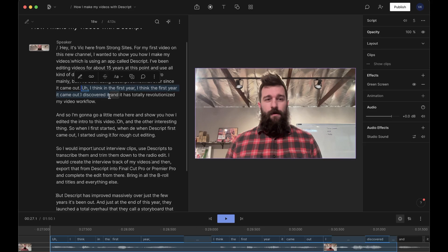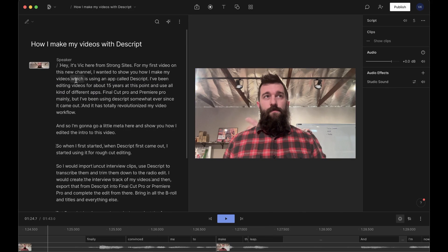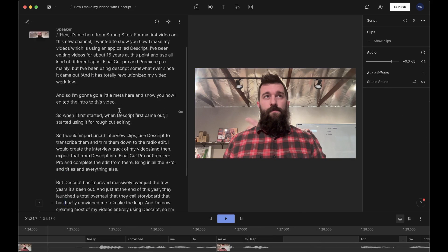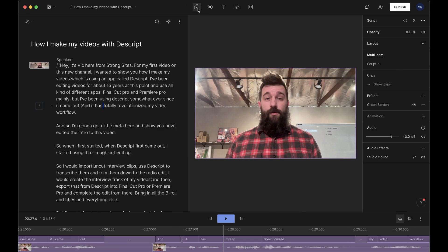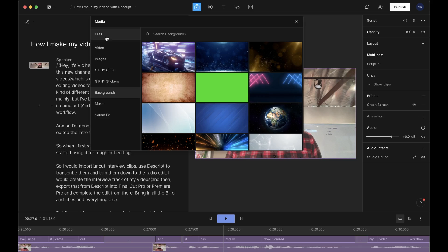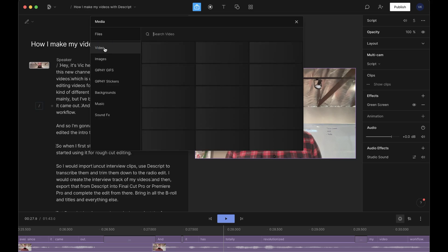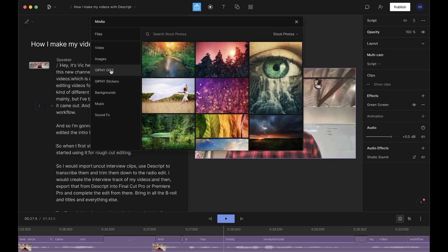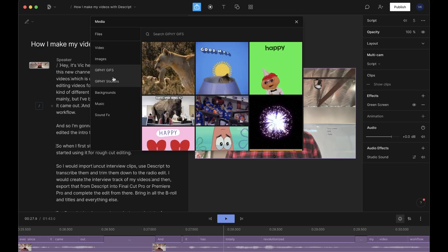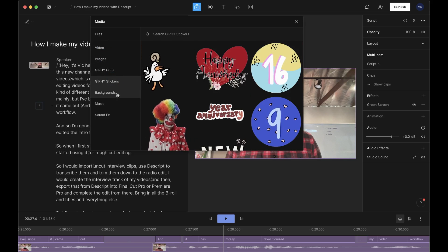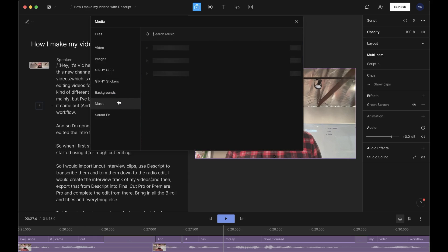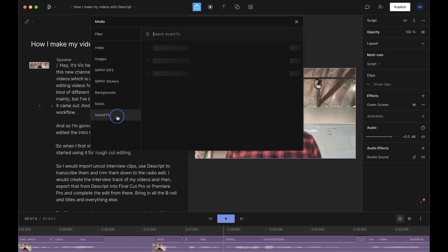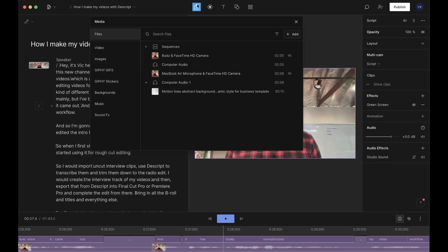I'm going to delete this section. All right. So now we've got our transcript cleaned up. Here in the top, you've got media, which are stock videos, stock images, GIFs and stickers, backgrounds, a lot of which are animated and even royalty free music and sound effects. They've really assembled a wonderful library of options in here that you can use to fill out your videos on the fly without spending a whole lot of time in clip libraries.